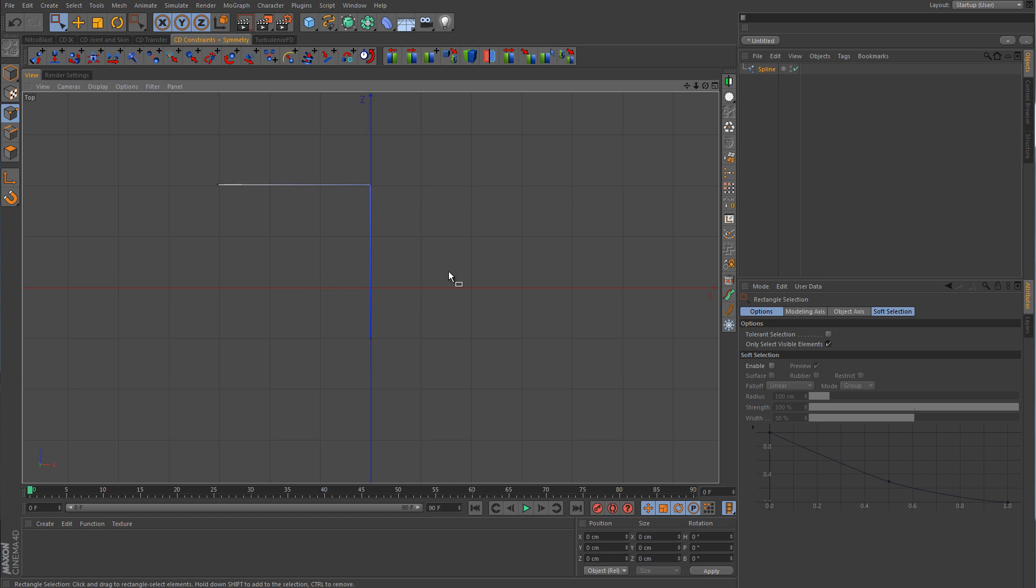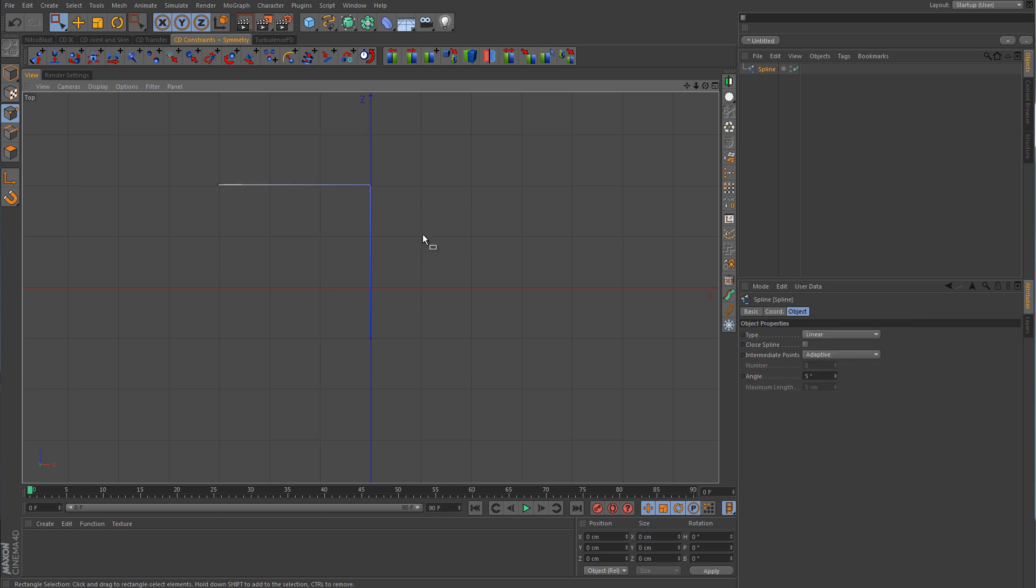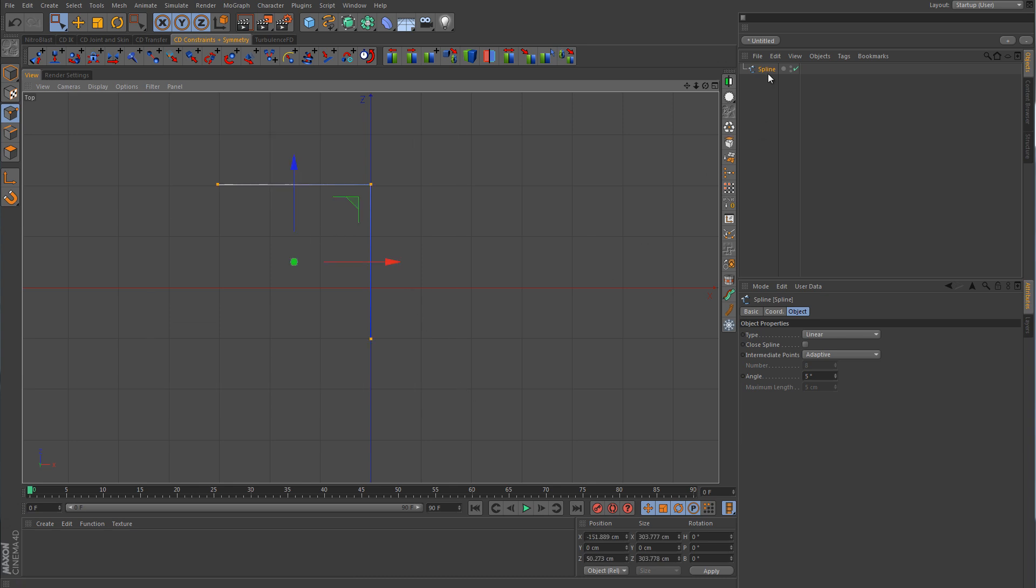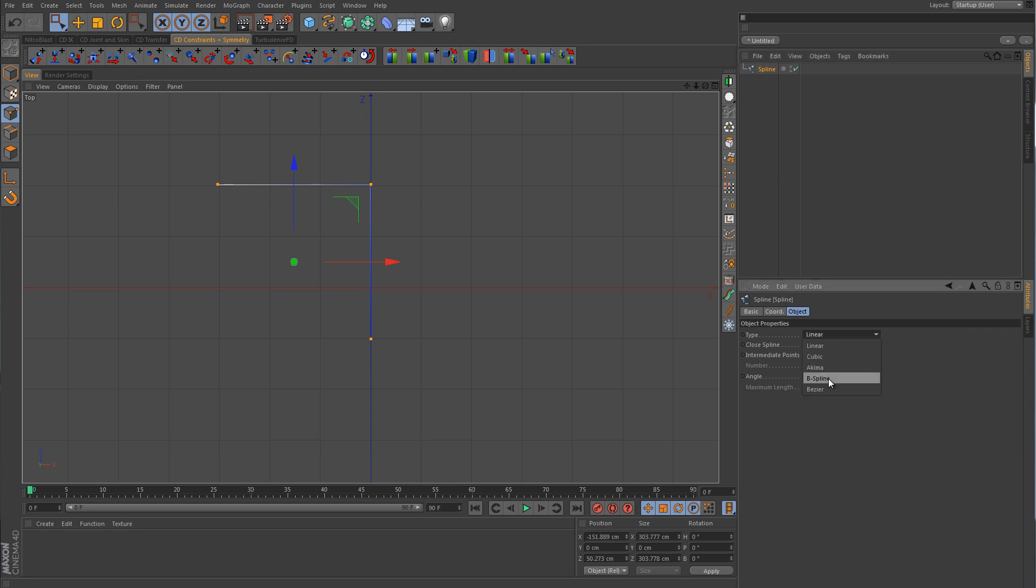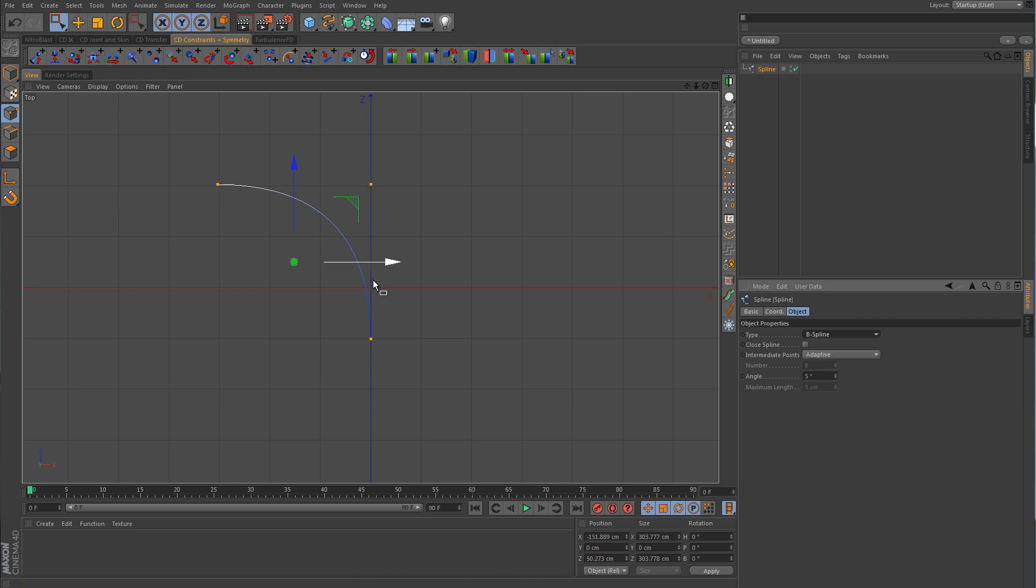So now let's convert these over to a B-spline. I'm going to select all three points and click on the spline. I'm going to come over here to its attributes and change the type from linear to B-spline. Instantly, now you can see how the B-spline works. We no longer have a linear or straight sharp 90 degree angle here. We now have a curved ramped angle.